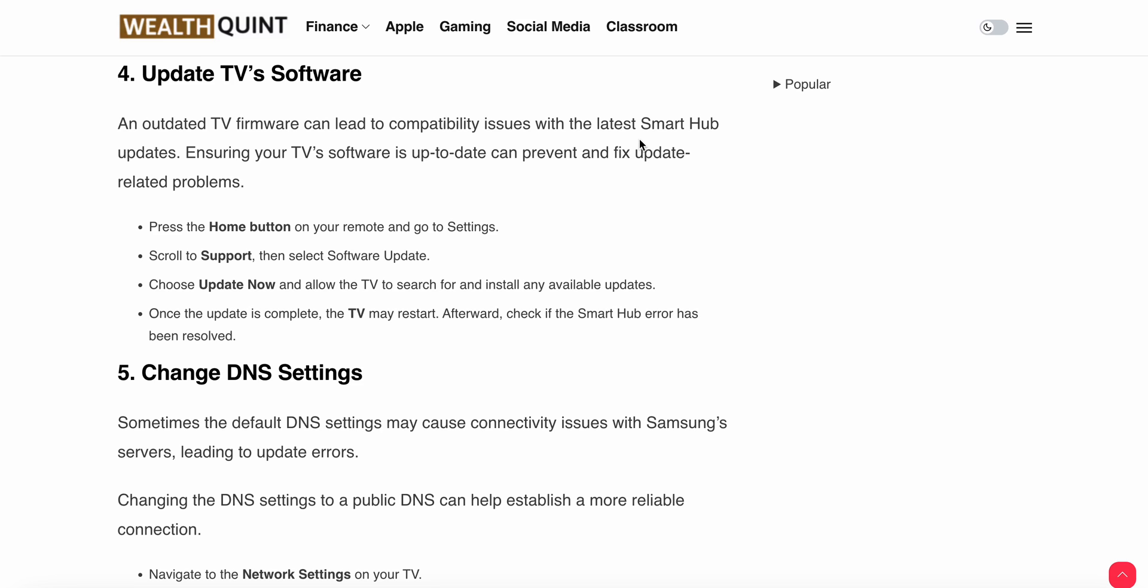Press the Home button on your remote and go to Settings. Scroll to Support and select Software Update. Choose Update Now and allow the TV to search for and install any available updates. Once the update is complete, the TV may restart. Afterwards, check if the Smart Hub error has been resolved.